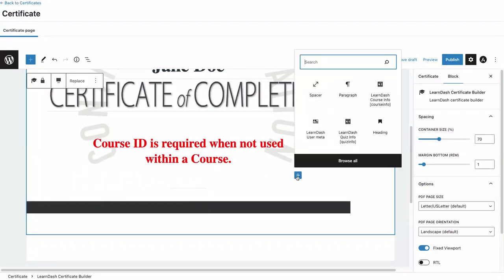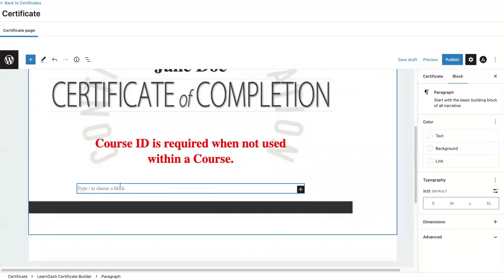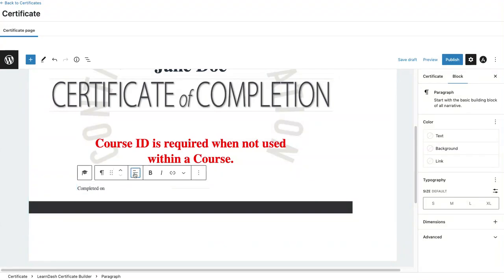I added another space. I'm going to add a paragraph and say completed on. Let's center that.